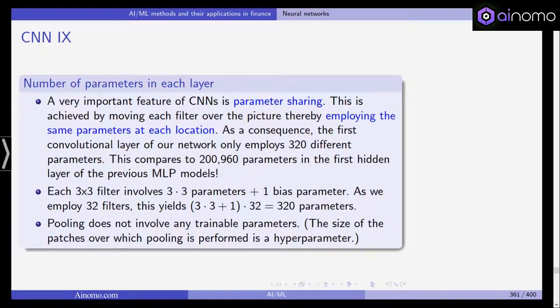A very important feature of convolutional neural networks is parameter sharing. This is achieved by moving each filter over the picture, employing the same parameters at each location. As a consequence, the first convolutional layer only employs 320 parameters, compared to almost 200,000 parameters in the first hidden layer of the multi-layer perceptron. Each 3 by 3 filter involves 9 parameters plus 1 bias, and with 32 filters this yields 320 parameters — which is why we don't end up with 260,000 parameters as in the MLP, but stay at about 30,000.